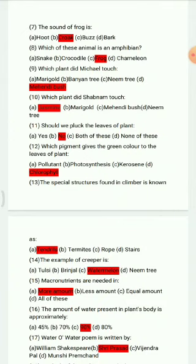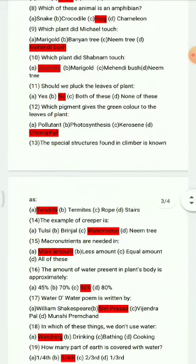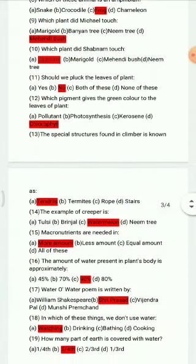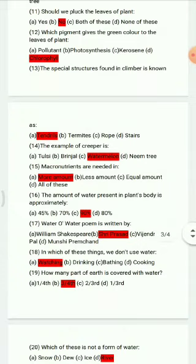The options for question 12 are: pollutant, photosynthesis, kerosene, and chlorophyll. The right answer is chlorophyll. Question 13: The special structure found in climbers is known as — options: tendrils, termites, rope, and stairs. The right answer is tendrils.